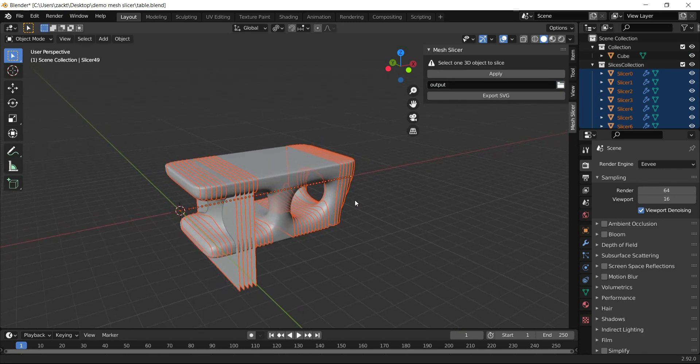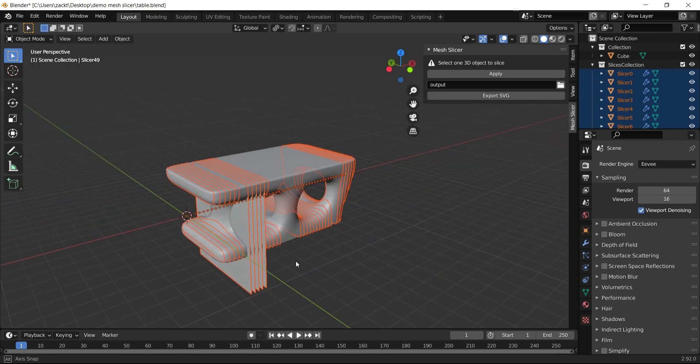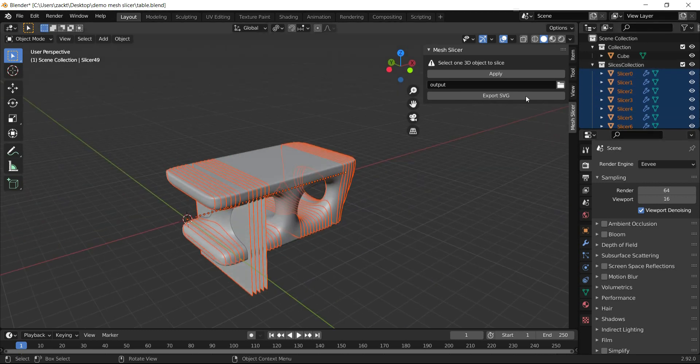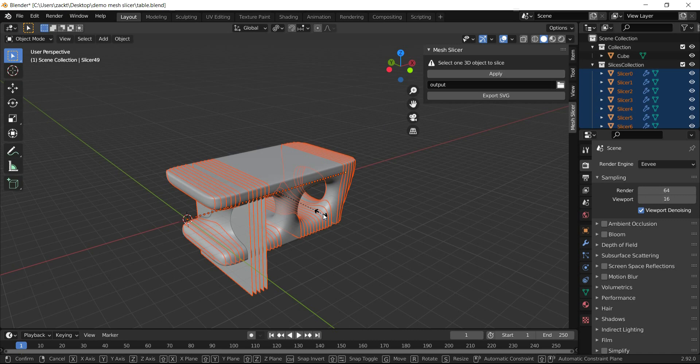As we can see, the add-on creates slices based on our 3D object. However, we notice some slices don't fit properly with the 3D object.